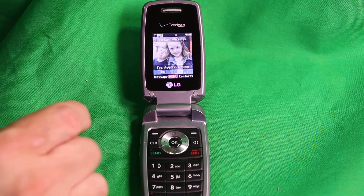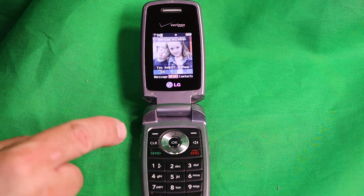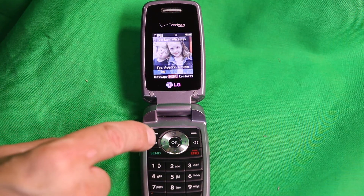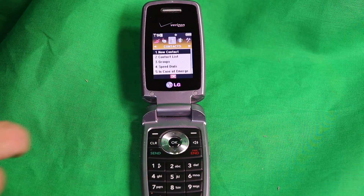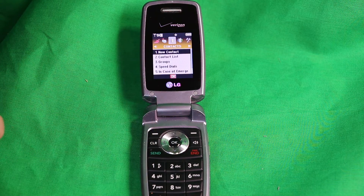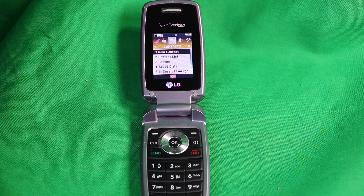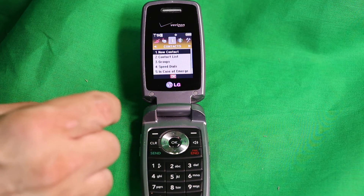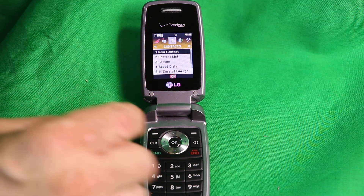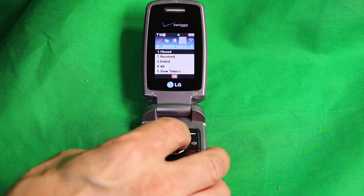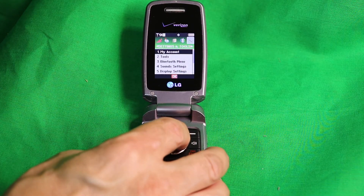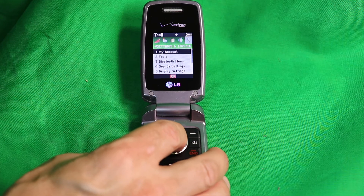First, you want to click the OK key to get to the menu. When you're in the menu, you want to navigate right twice to access Settings and Tools.